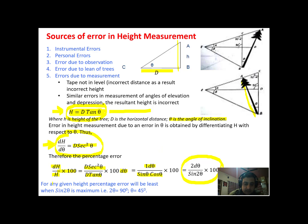You must remember that for any given height, the percentage error will be least when sin 2θ is maximum. The denominator must be maximum to reduce the overall value. So when sin 2θ is maximum, 2θ becomes 90° and θ equals 45°. The error will be least when the angle of inclination θ is 45°.